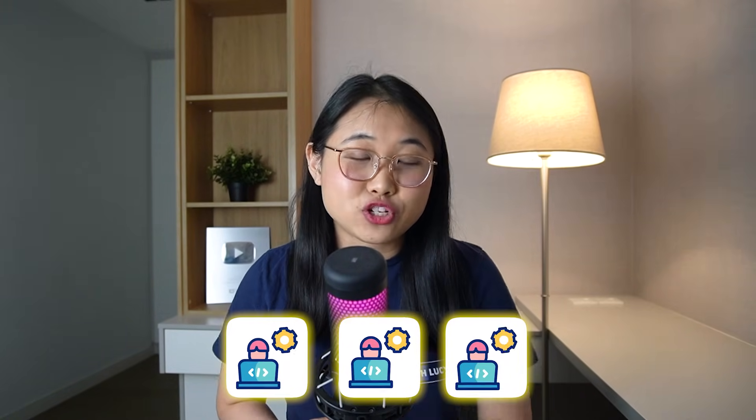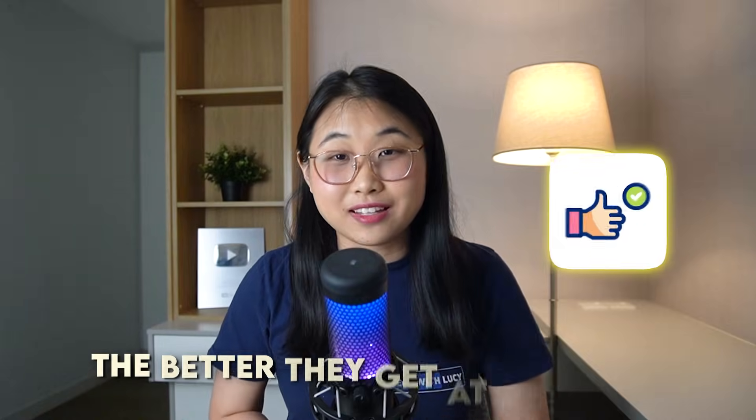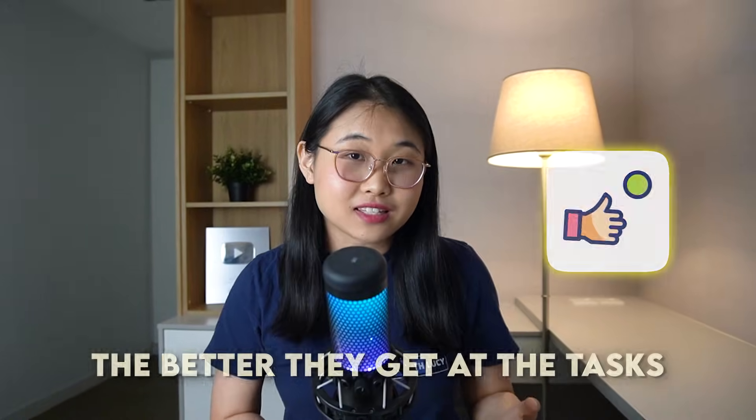It's almost like having a bunch of developer teammates, except they can work an unlimited amount of hours without getting tired. They do need your help from time to time, but the more you work with them, the better they get at the tasks.